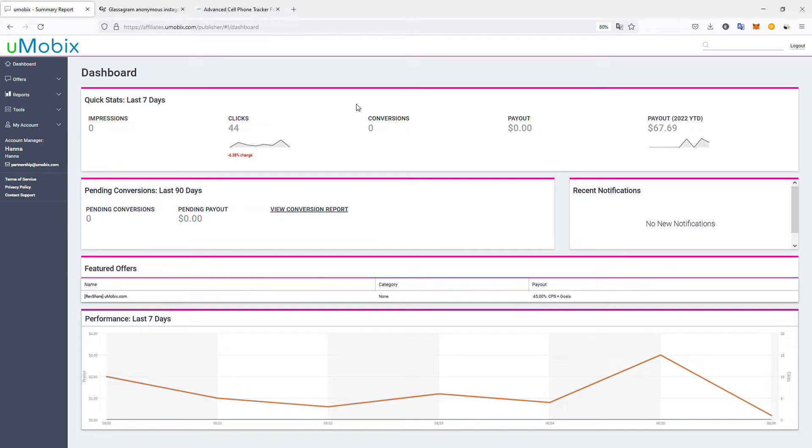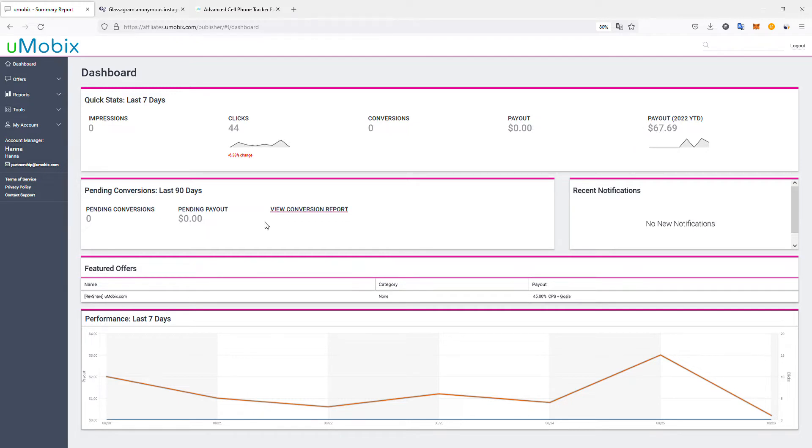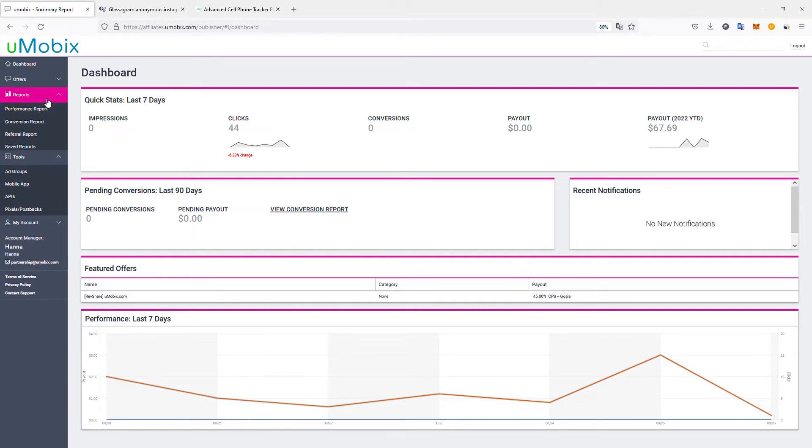First, looking at the dashboard, in the last seven days I generated 44 clicks, which is a 6% change compared to the seven days before. I had no impressions, no conversions, no payout yet, but I have $67.69 waiting to be paid. So this is what I generated in the last seven days.